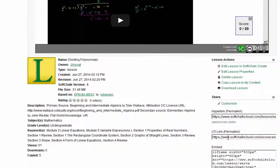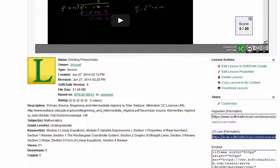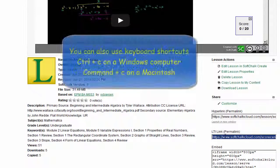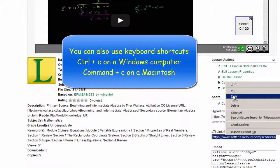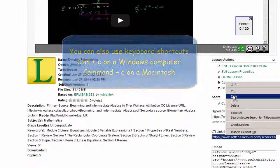And since we want to place this lesson into BrainHoney and have it connect to the gradebook, we're going to choose the LTI, or Learning Tool Interoperability, link. We then just copy that. I've right-mouse-clicked on it and then chosen Copy.